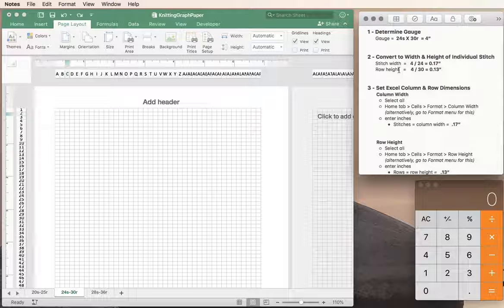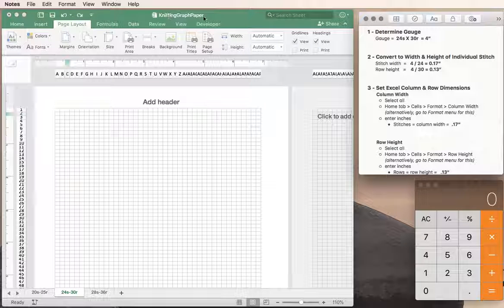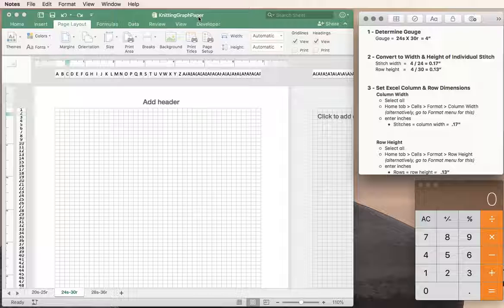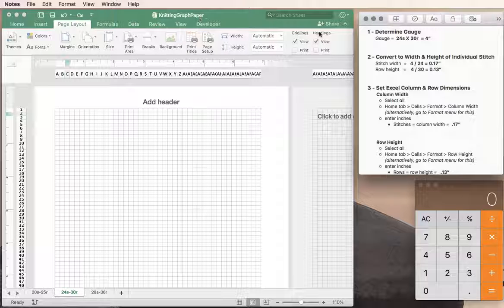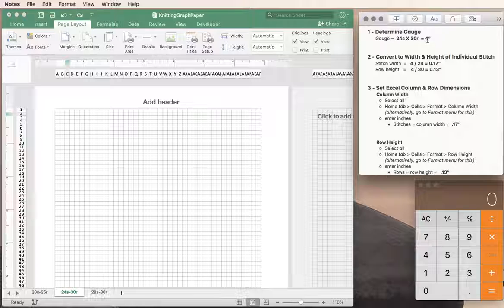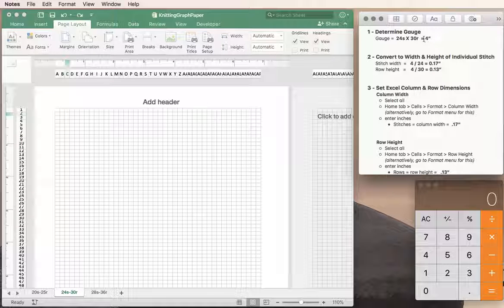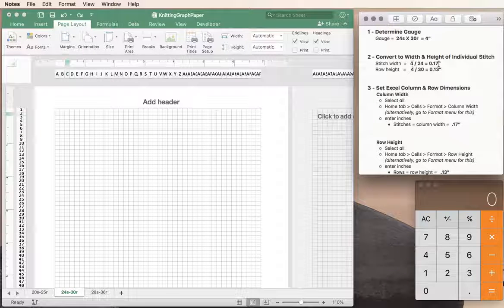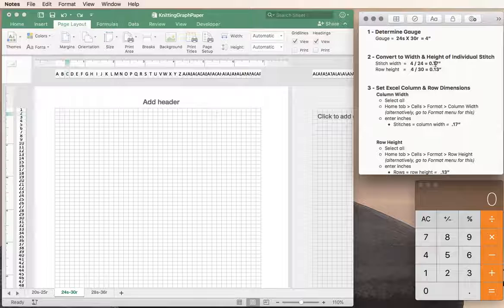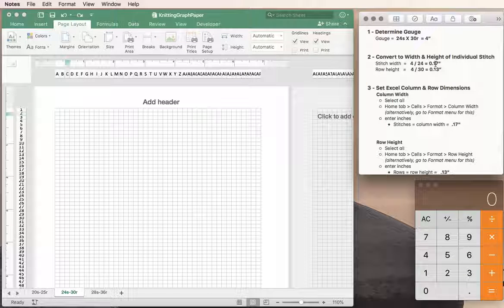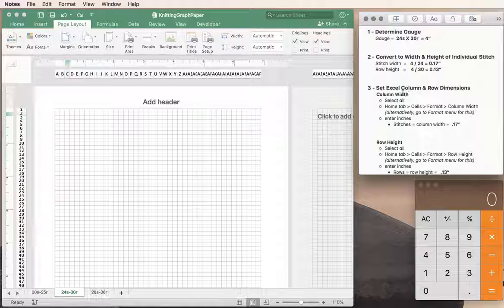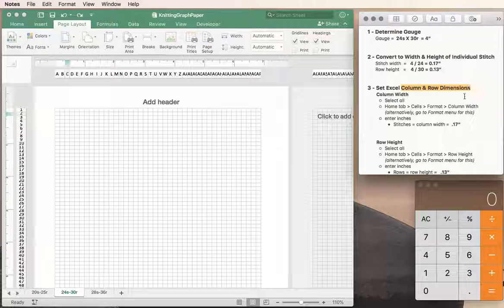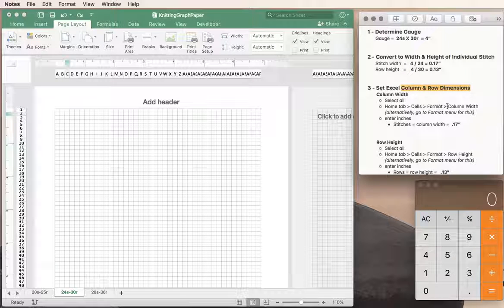Hi and welcome to part 2 of creating knitting graph paper in Microsoft Excel. In part 1 we figured out how to convert our stitch gauge into the dimensions of each individual stitch so that we could use that information to set up our Excel column and row dimensions.